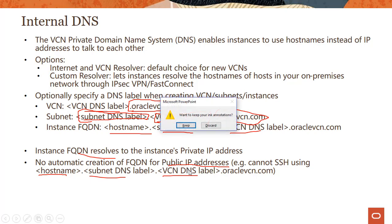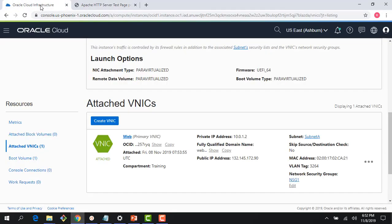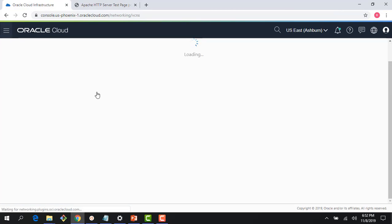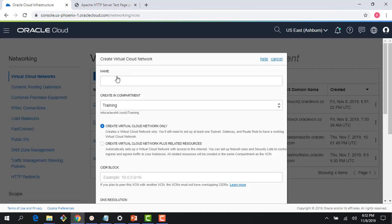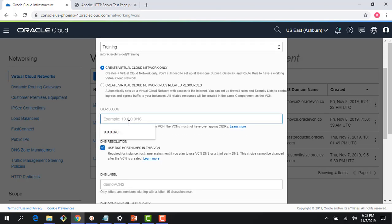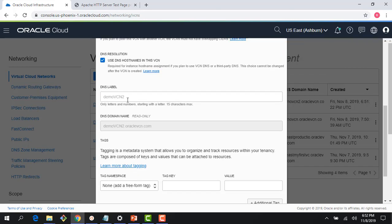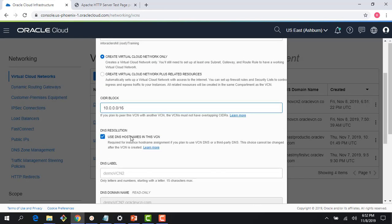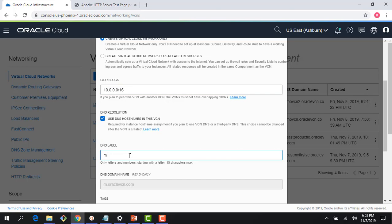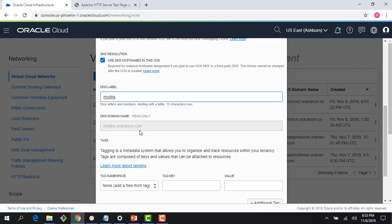Let me quickly jump to the console and show you a couple of these in action. If I go to my Networking tab and create a new Virtual Cloud Network — let's say this is my demo-vcn2 — I need to specify my CIDR block. Right here, you can enable DNS host names in this VCN, which is required for instance host name assignment if you plan to use VCN DNS or a third-party DNS — this cannot be changed later. You can see there is a DNS label derived from the VCN name, but you can change it. So you could specify, say, 'mydns', and now the DNS being used would be mydns.oraclevcn.com.